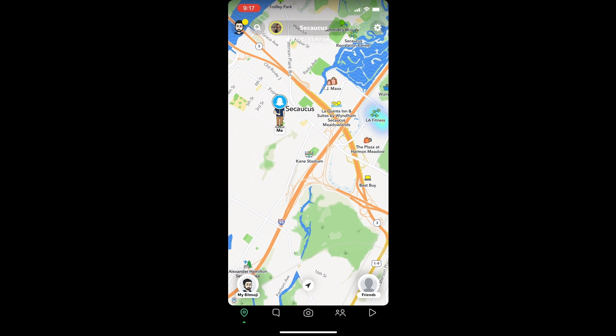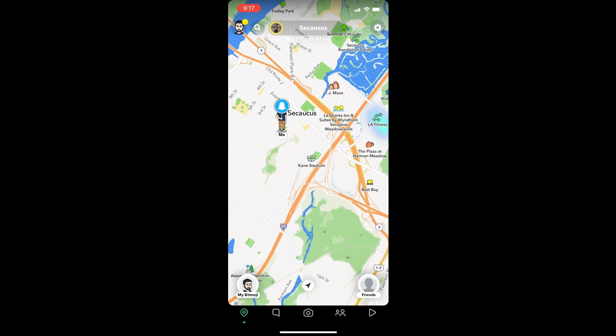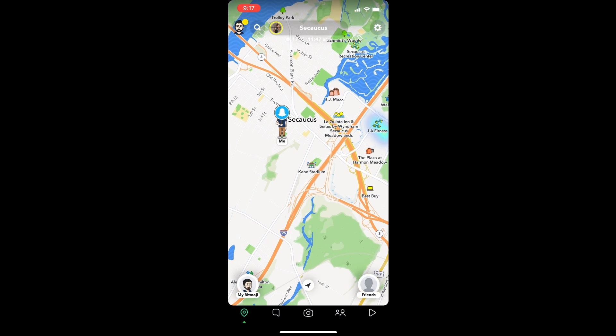Furthermore, you can use it to troll your friends by showing them that you are in Africa, Tokyo, or even Antarctica. Faking your location on Snapchat will also enable you to use those location-specific geofilters. So without further ado, let's get started.